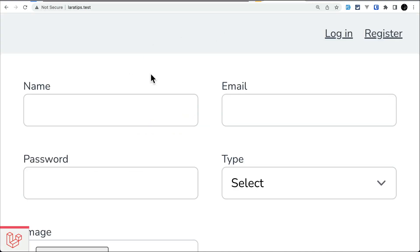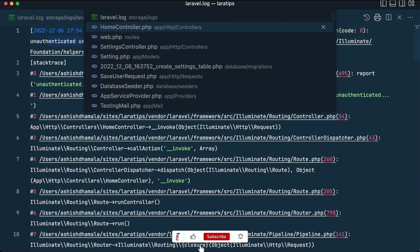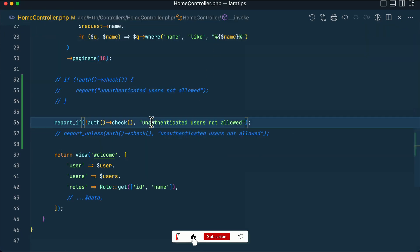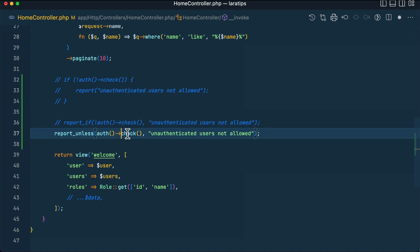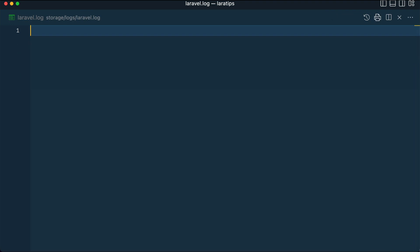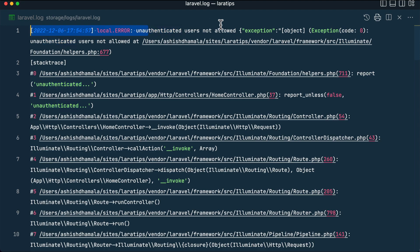Let me go to the laravel.log and visit laratips.test. In the laravel.log file you can see 'unauthenticated users not allowed' — this is the message coming from the reportIf call. Or instead of reportIf(!Auth::check()), you can do reportUnless(Auth::check()), and reloading will show the same result in the log.